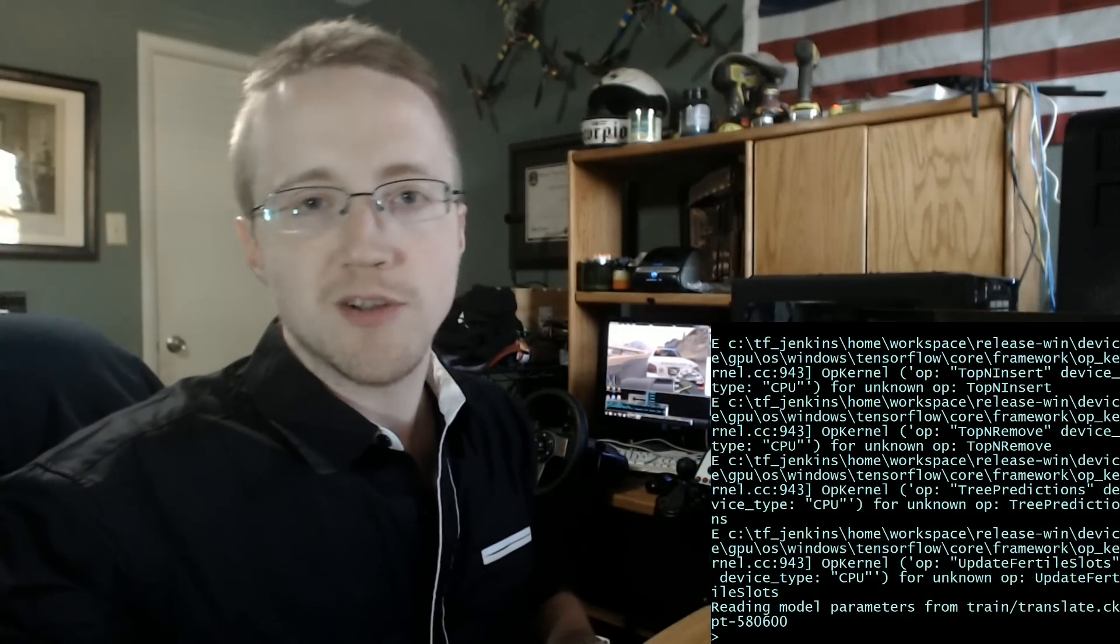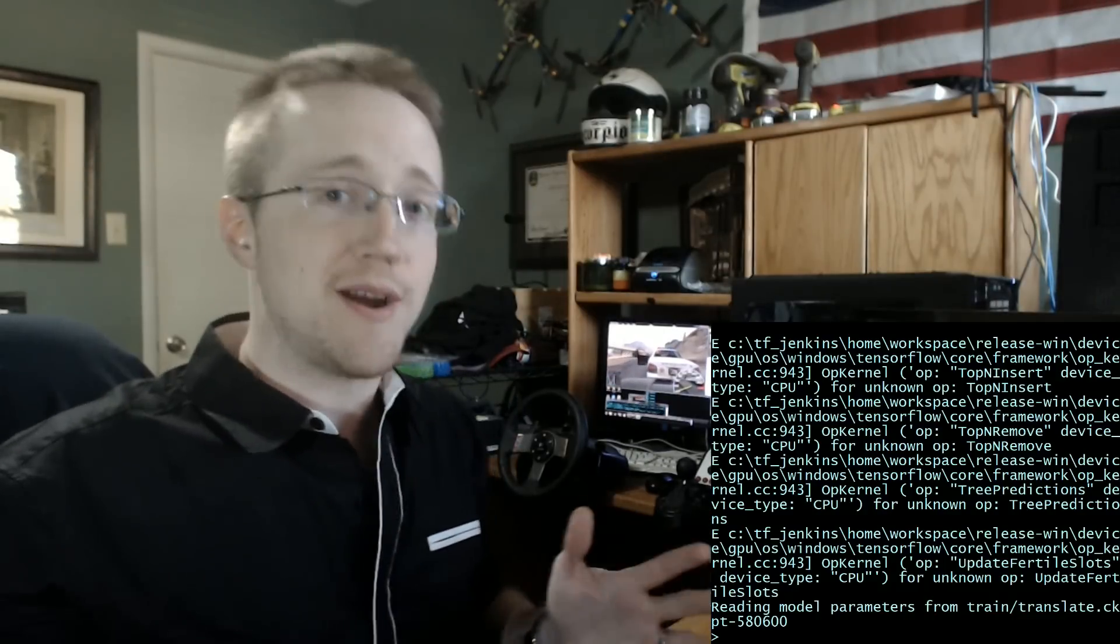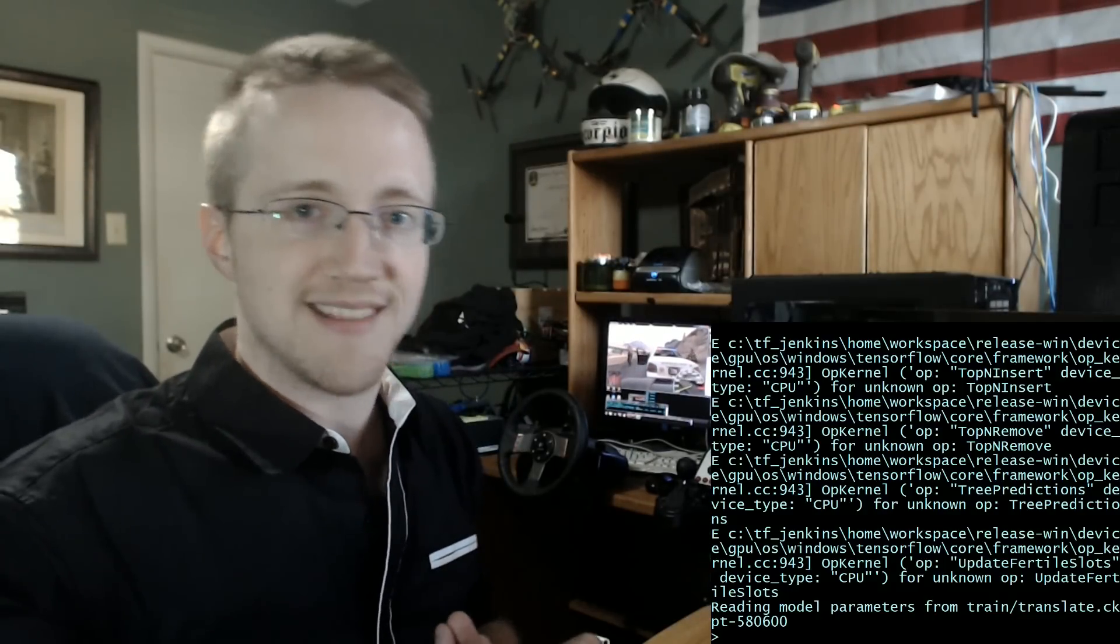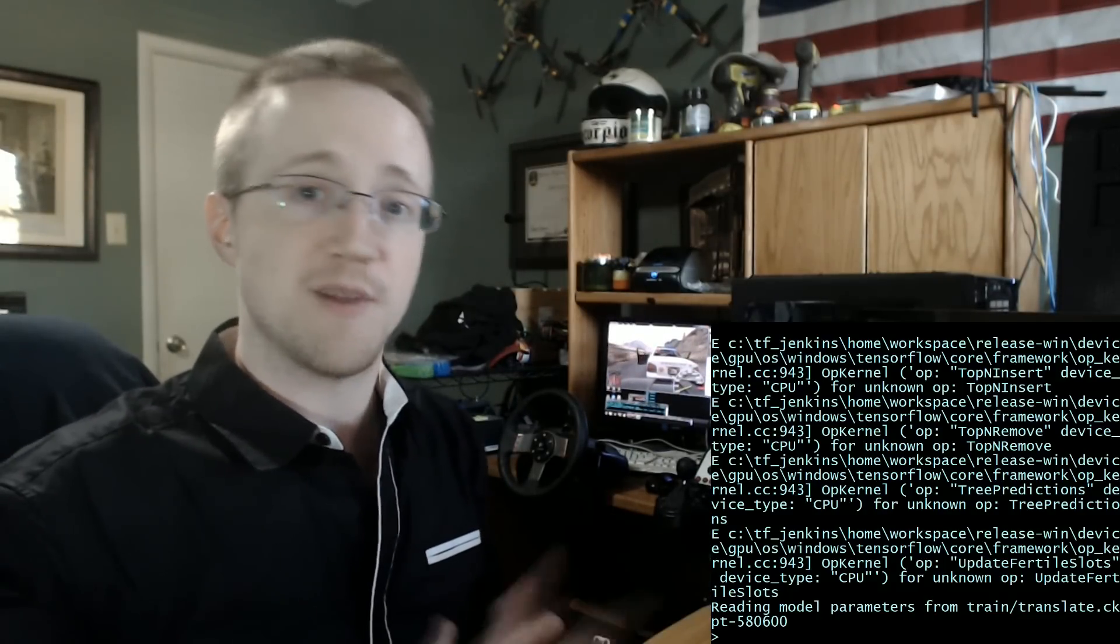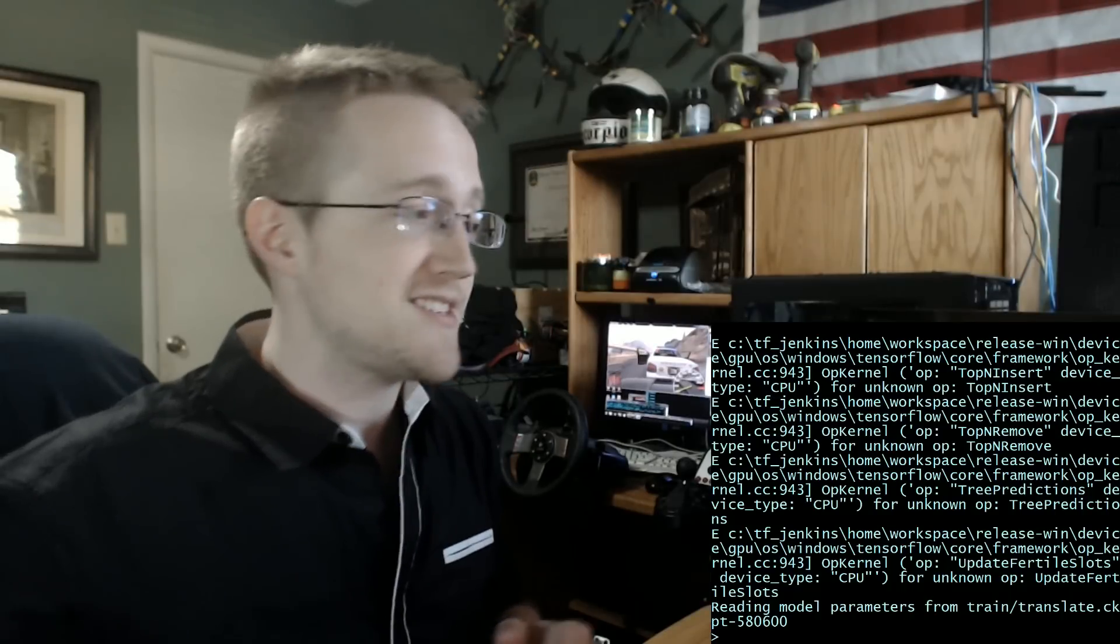What is going on everybody, welcome to a new tutorial series where I show you how you can make your very own machine friend that you can talk to. For example, I have my friend here, let's see what they have to say.